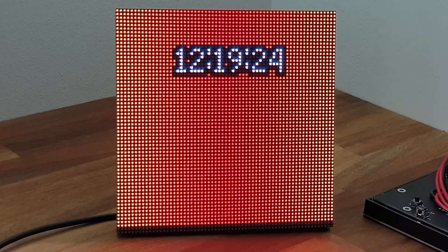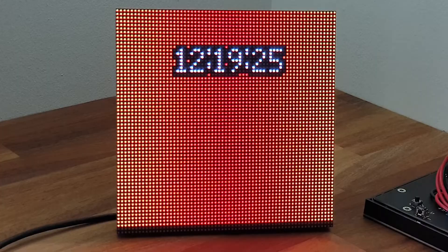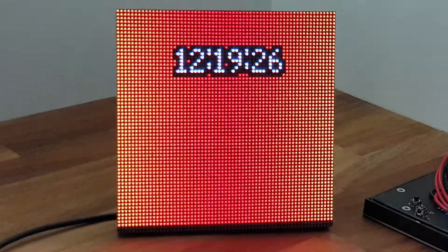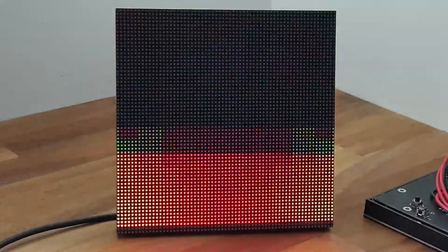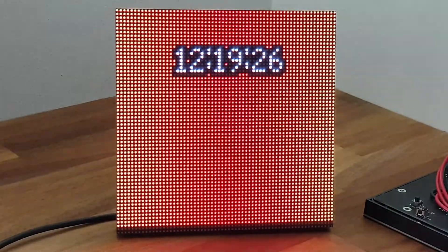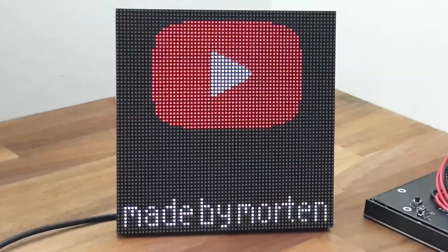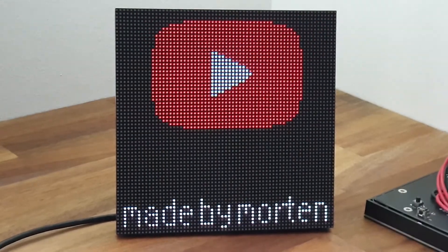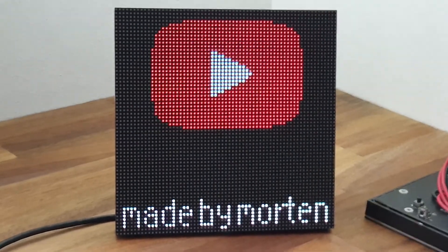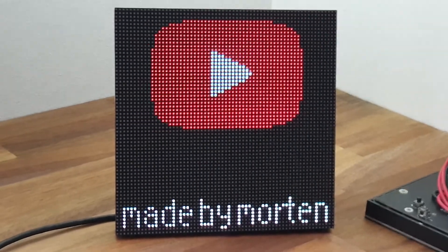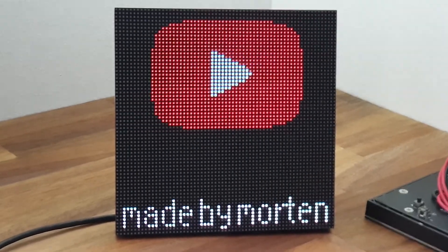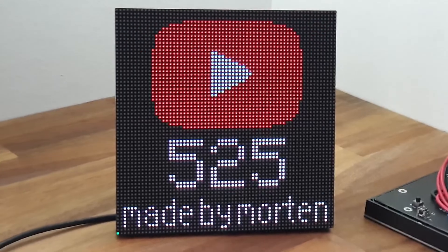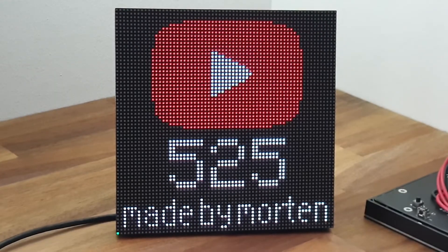And finally a small commercial for the channel itself. So this one will actually go out and check how many subscribers that are currently on my channel.